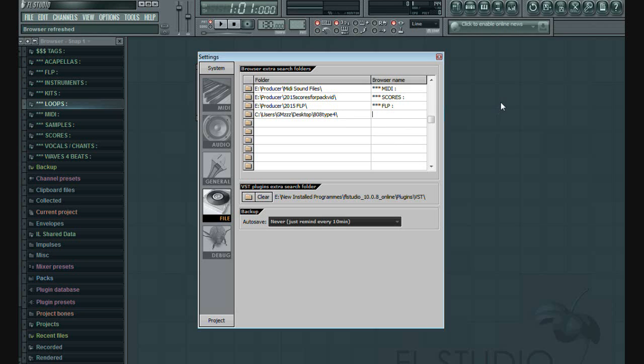Then type the name of sound pack to find it easily in your FL Studio browser.